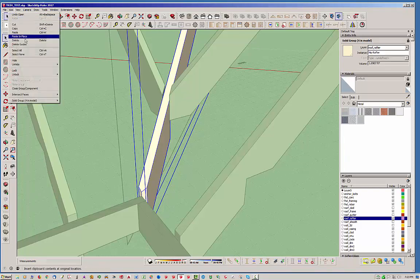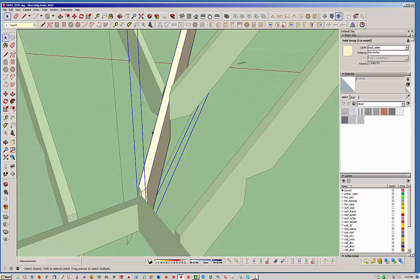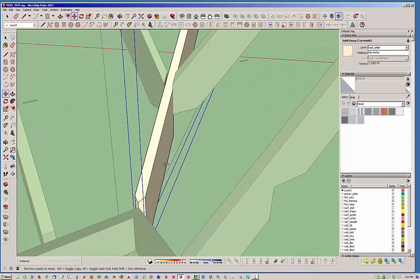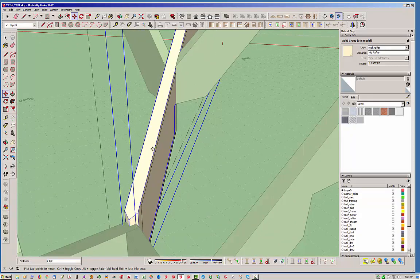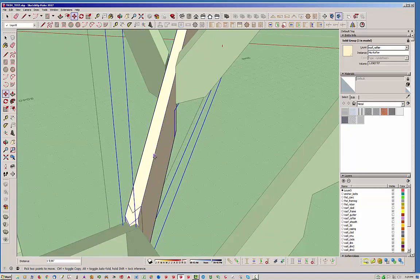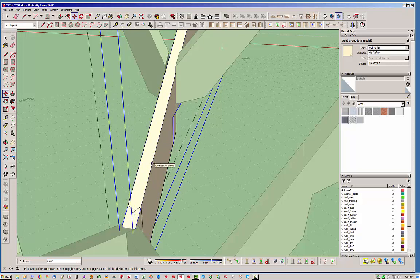I'm going to copy it and paste in place, and then I'm going to actually move it, just shift it down here a little bit.